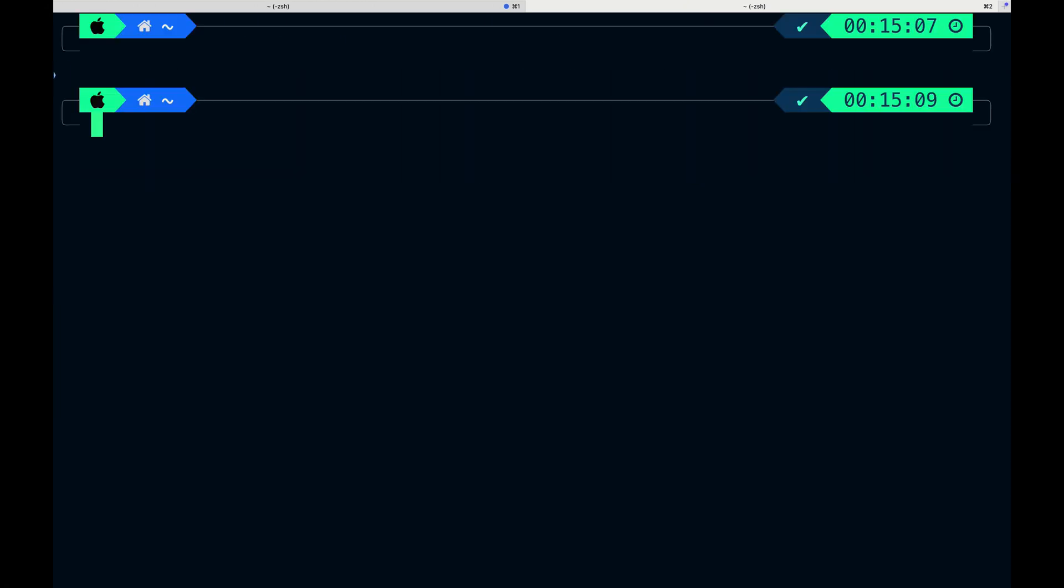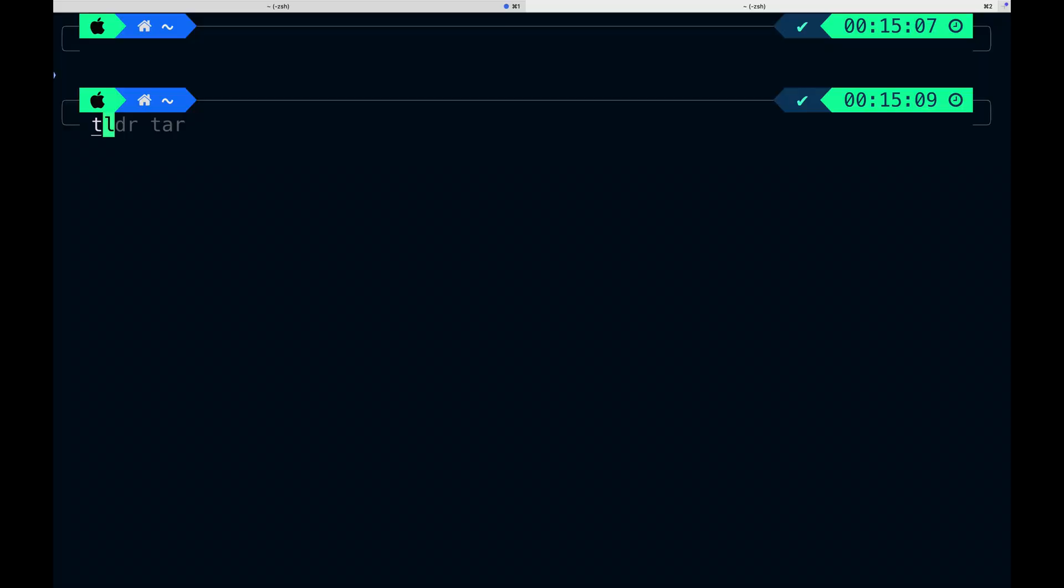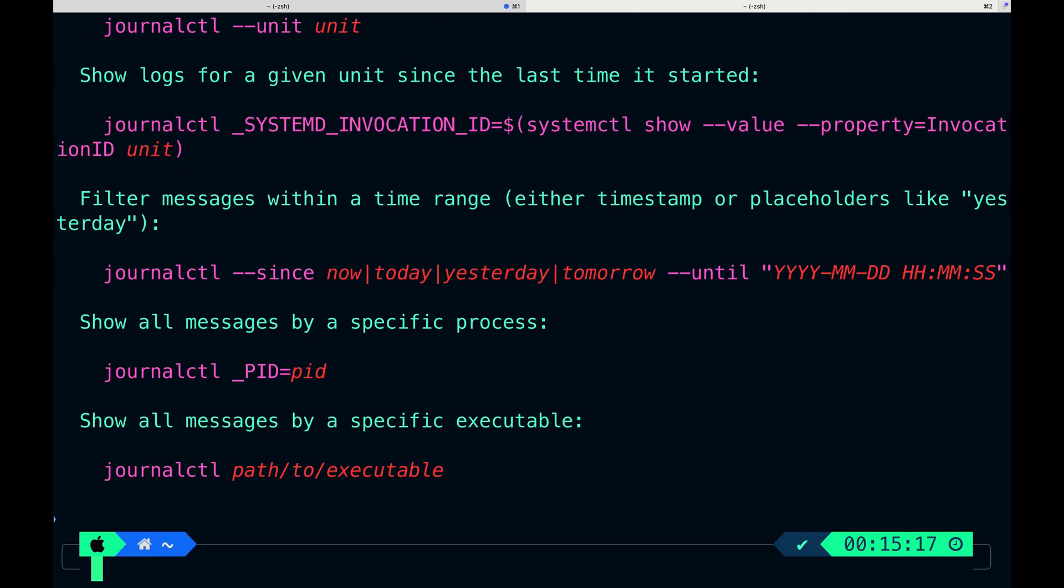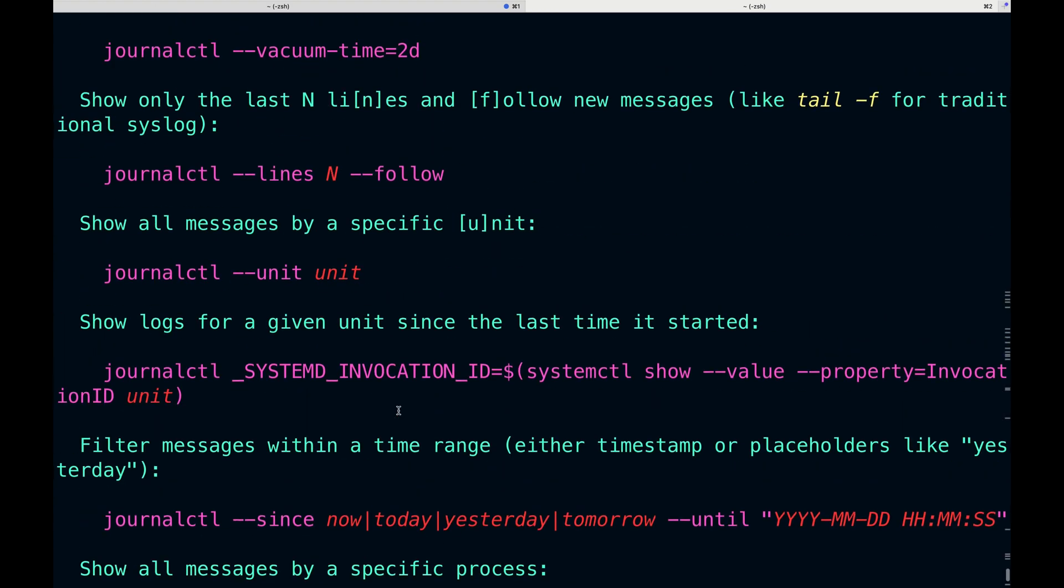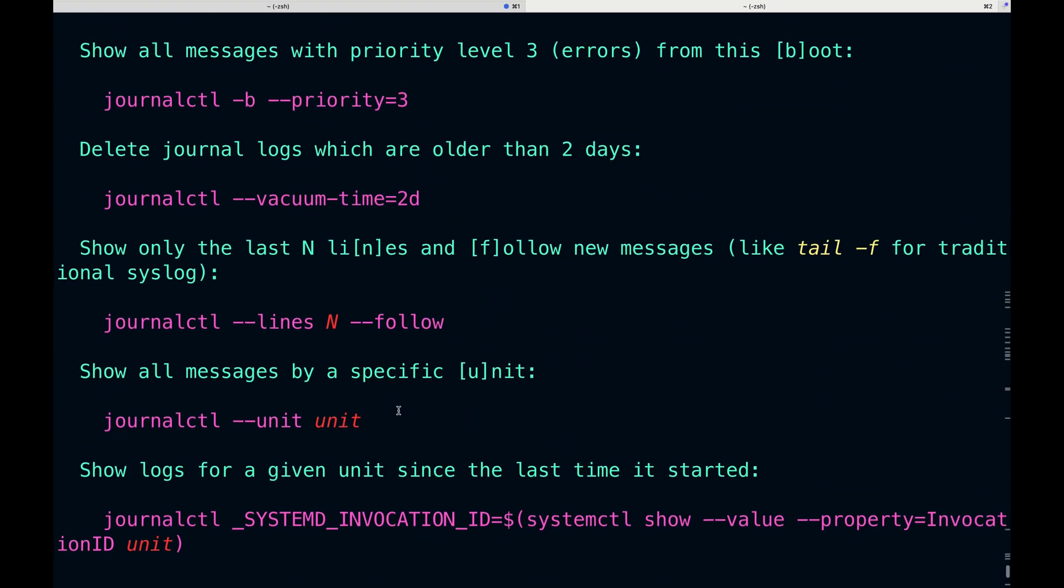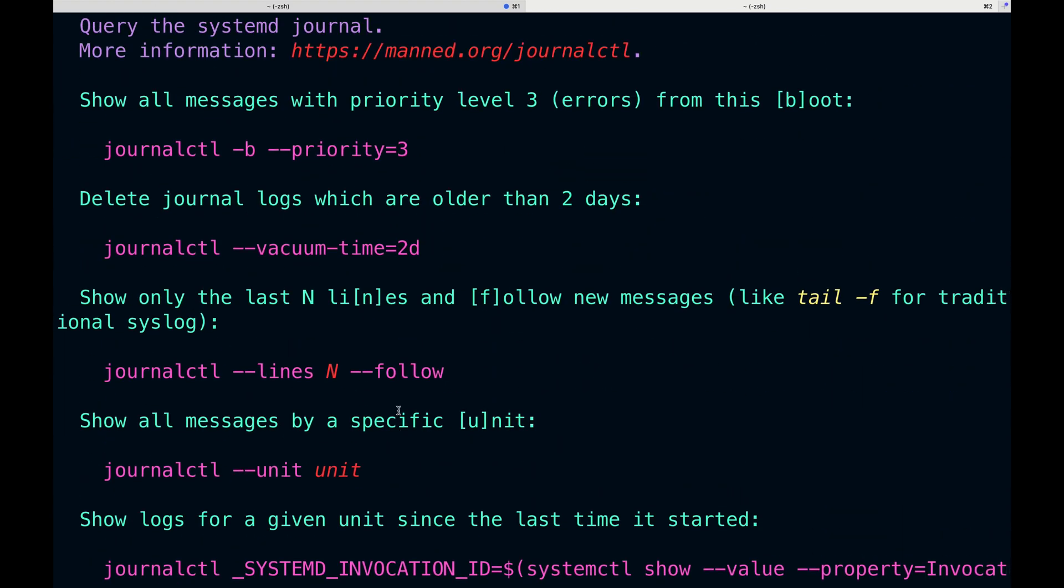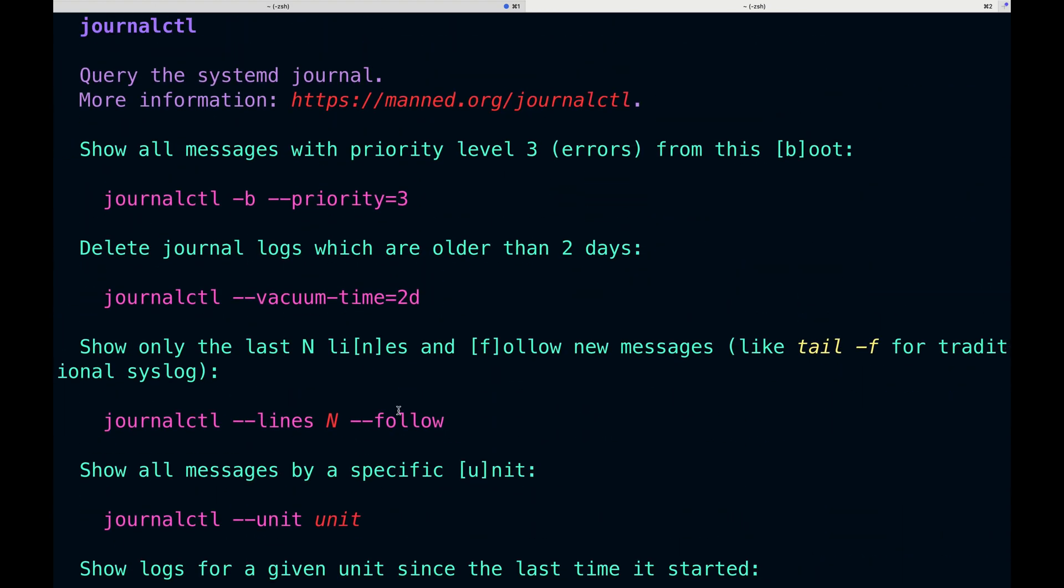I can give you another example. For some reasons, I always forget options for journalctl, although I use it a lot. I just type tldr journalctl, press enter, and it gives me most common practical examples, which is really, really great.